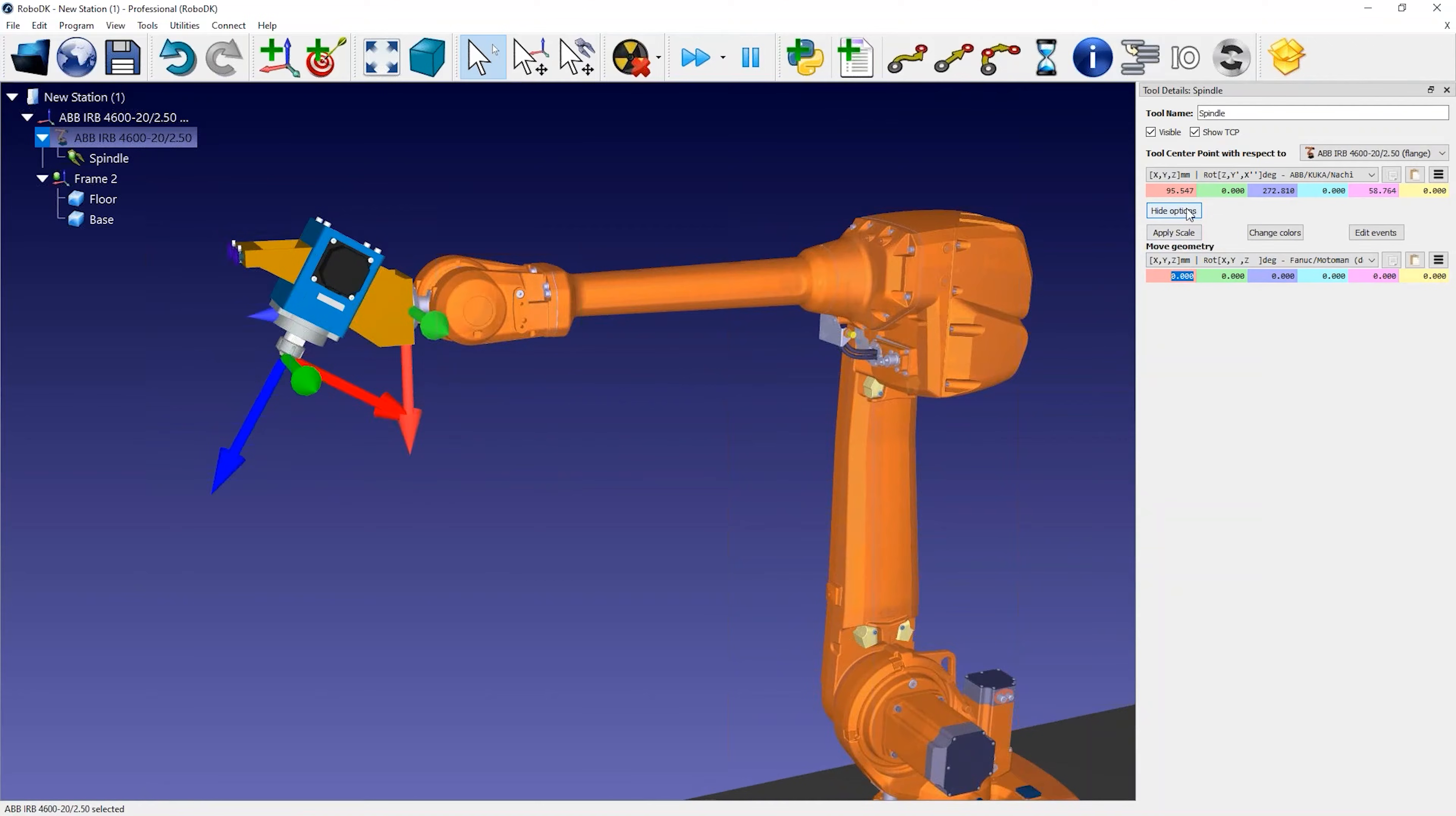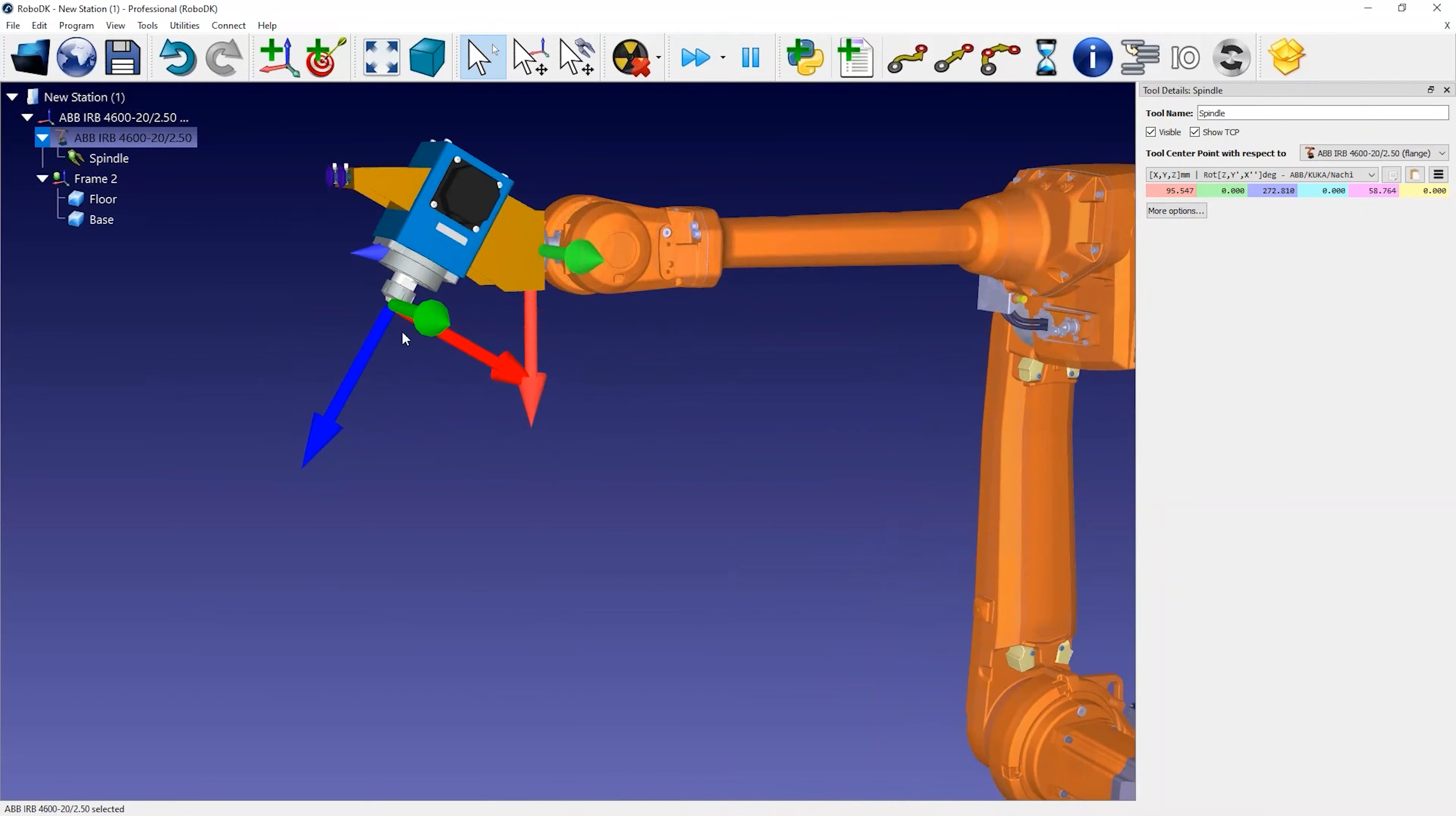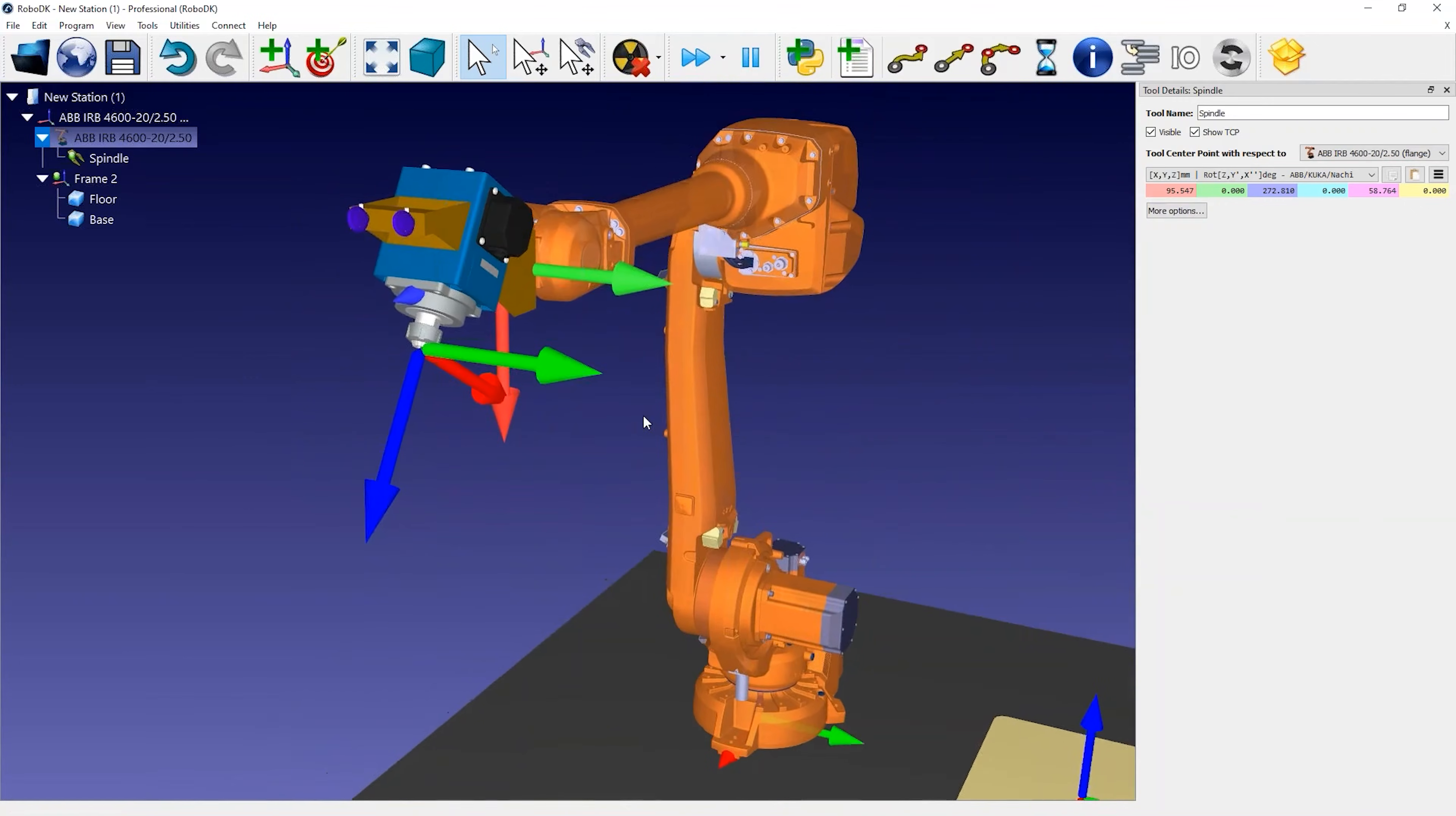However, the most important part is to properly define the TCP which should be the tip of the milling tool or the tool holder.